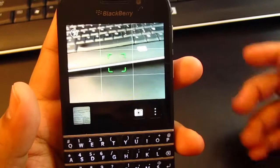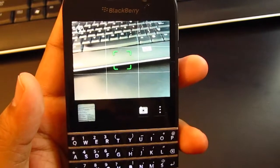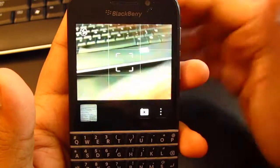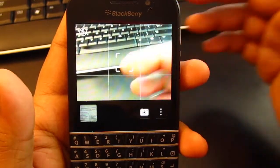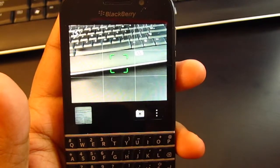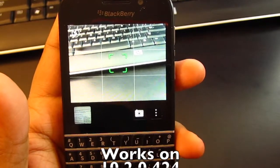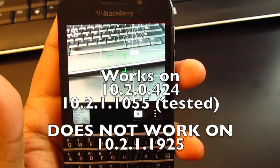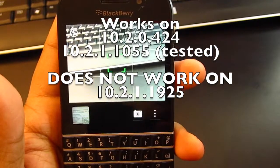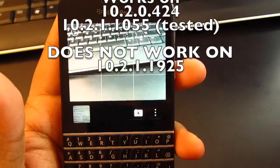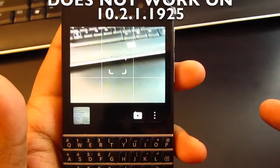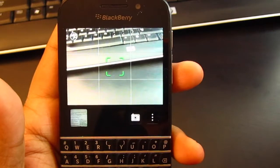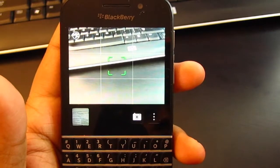What's up guys, it's AgentGC today and I'm going to show you something really cool. This just came out, it's a leak. You guys could go sideload it. It works flawlessly on BlackBerry OS 10.2.0424 and I'm going to test it on the 10.2.1.1055. So it's going to work flawlessly if you're on those OSes.